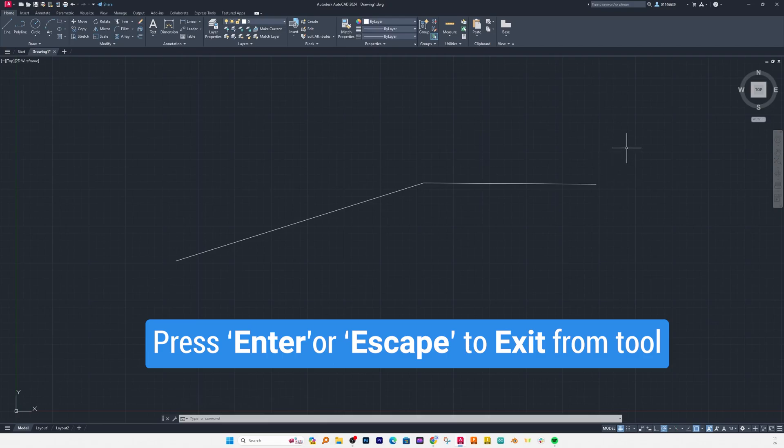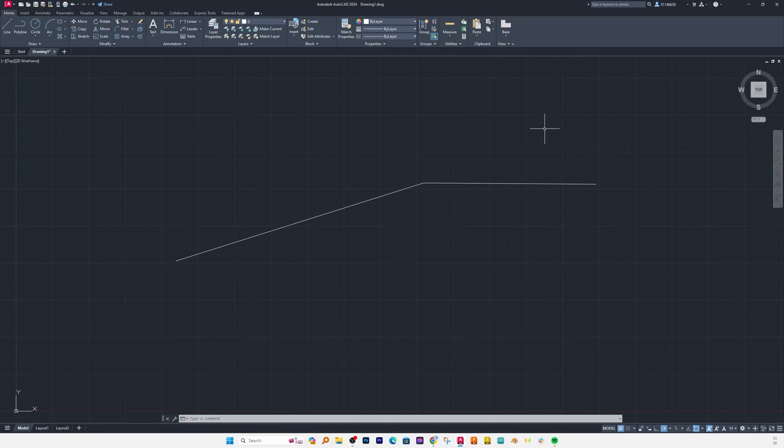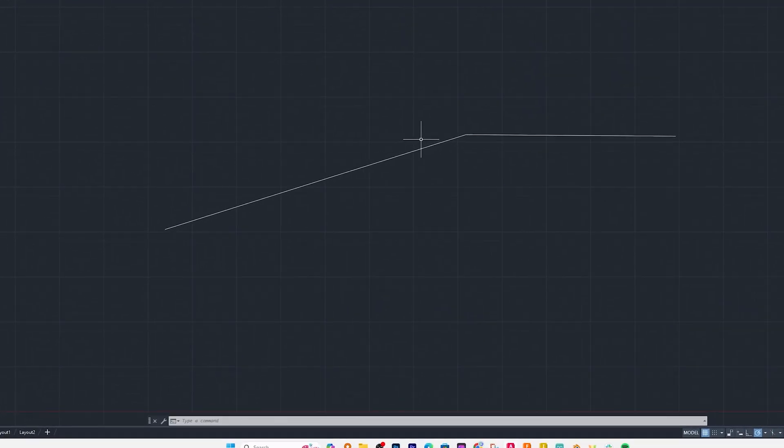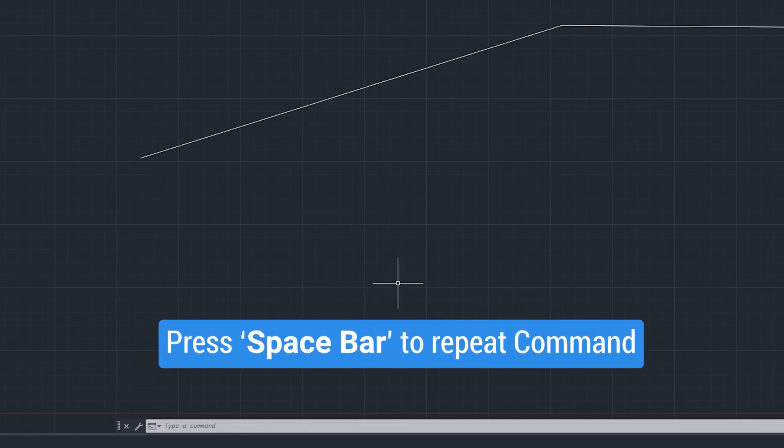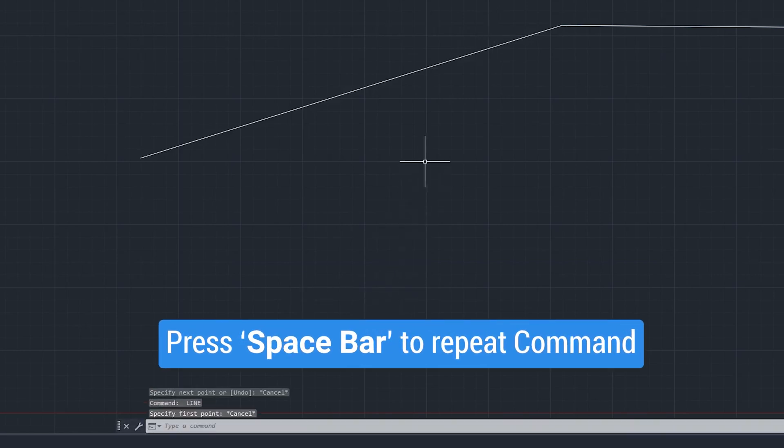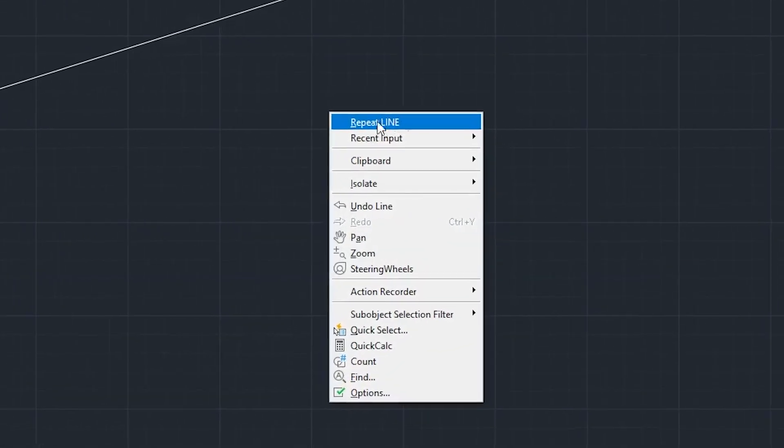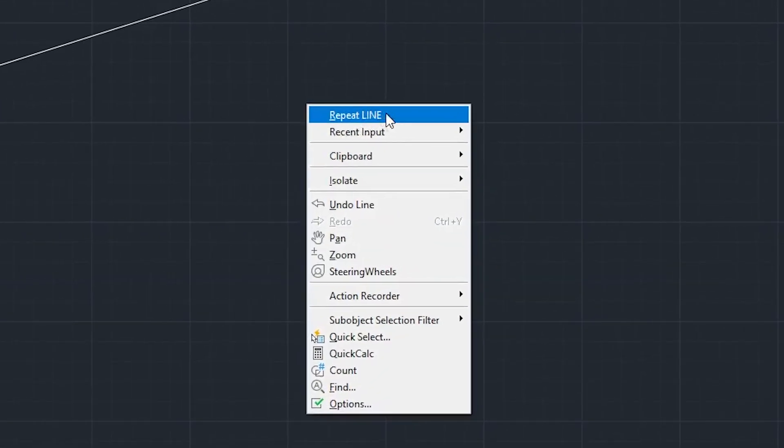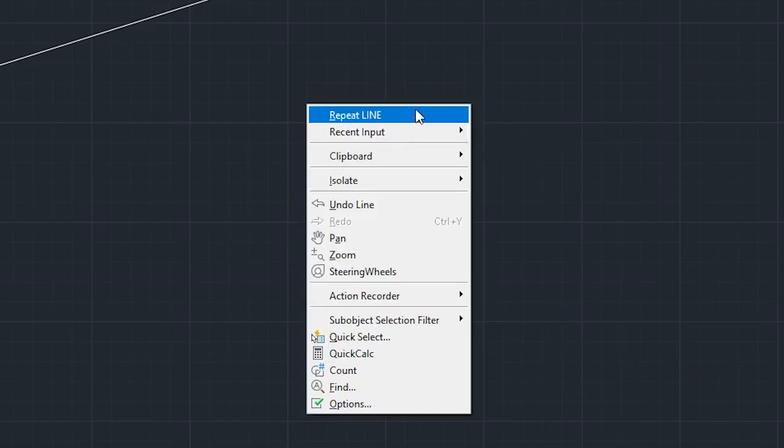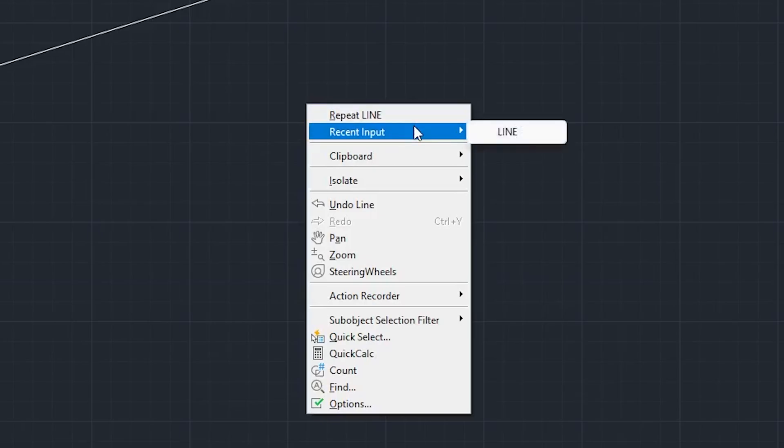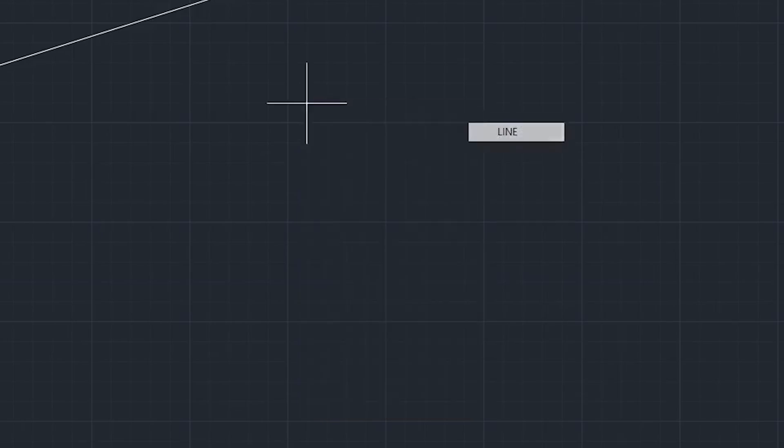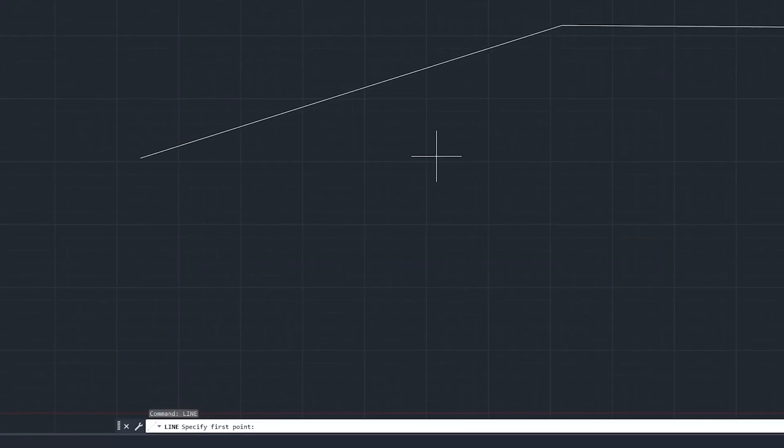Now let's try to make a rectangle here and again I will be pressing space bar or you can make a right click and can click on first option which is repeat line, or let's say you have used multiple tools then you go to recent input and from there you can activate that particular tool that you wish to.